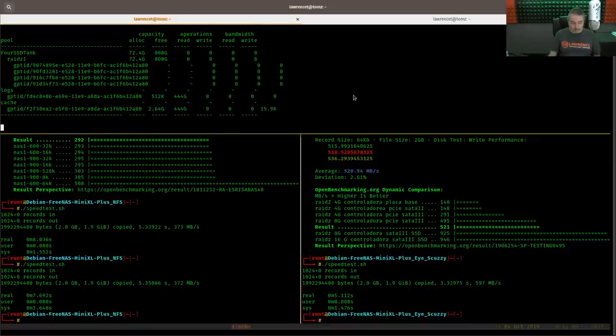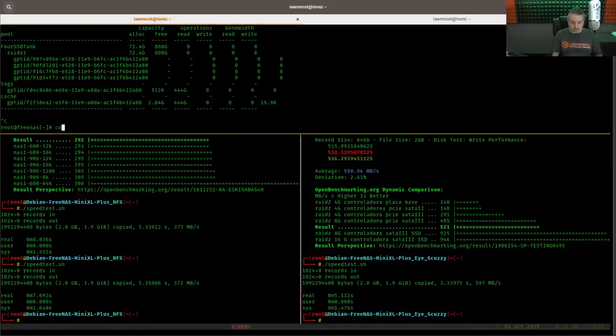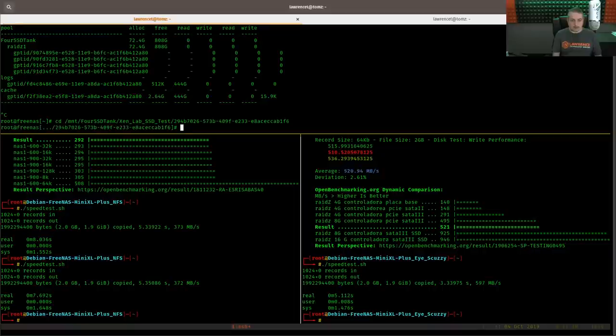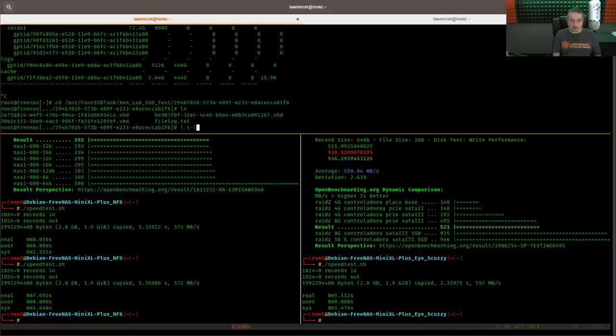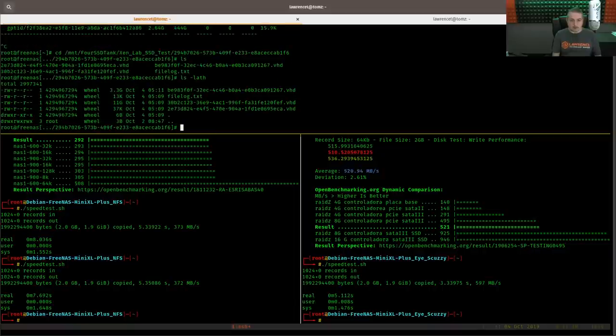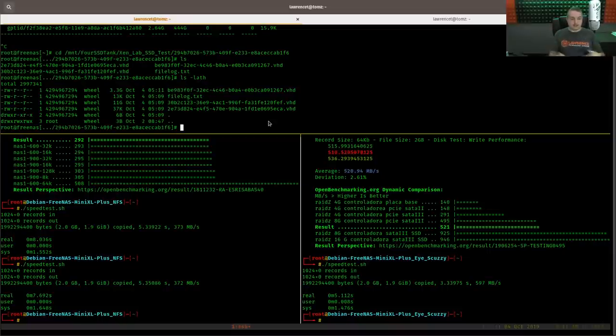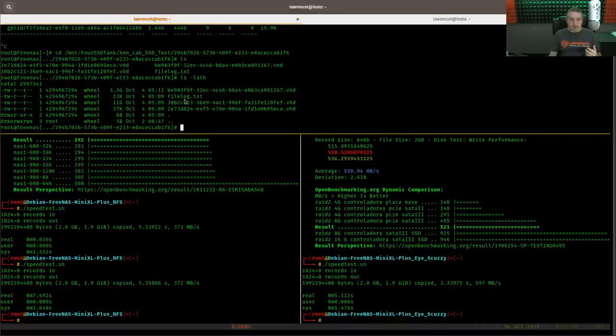why do we lose speed over here and over here? Well, this is the way you treat those deltas. The deltas are separate individual files that the underlying operating system is handling. So if we go here and cd /mnt/zenlab.